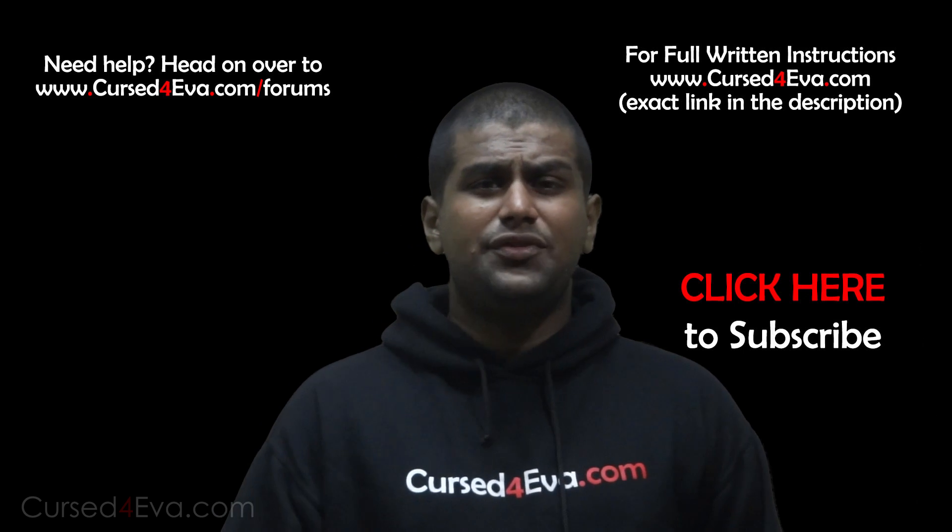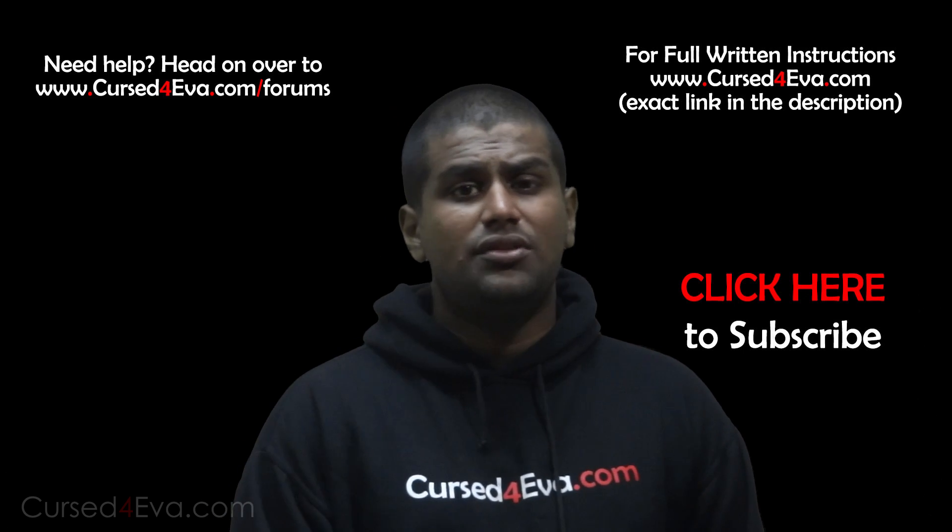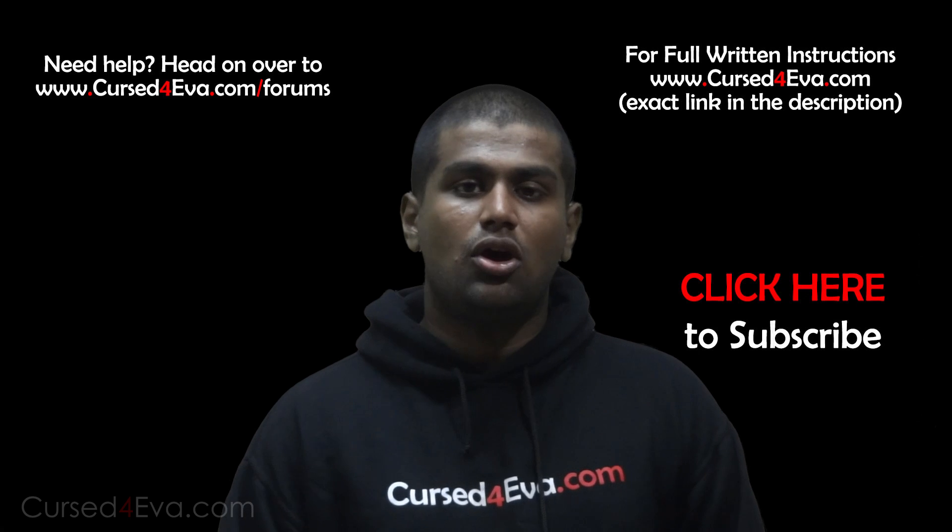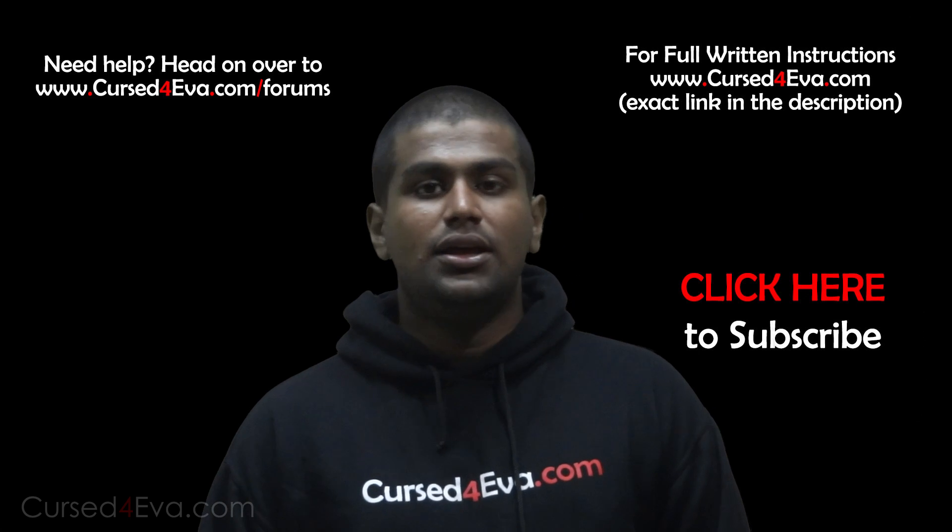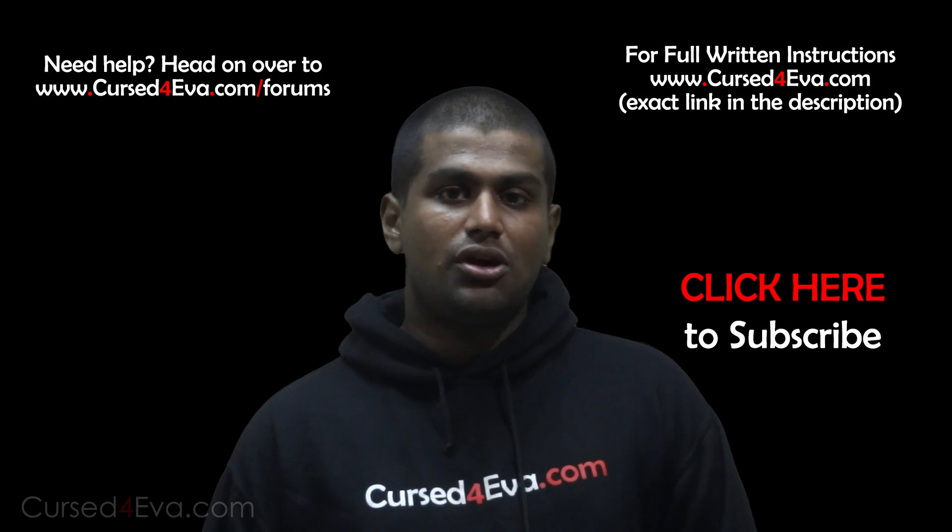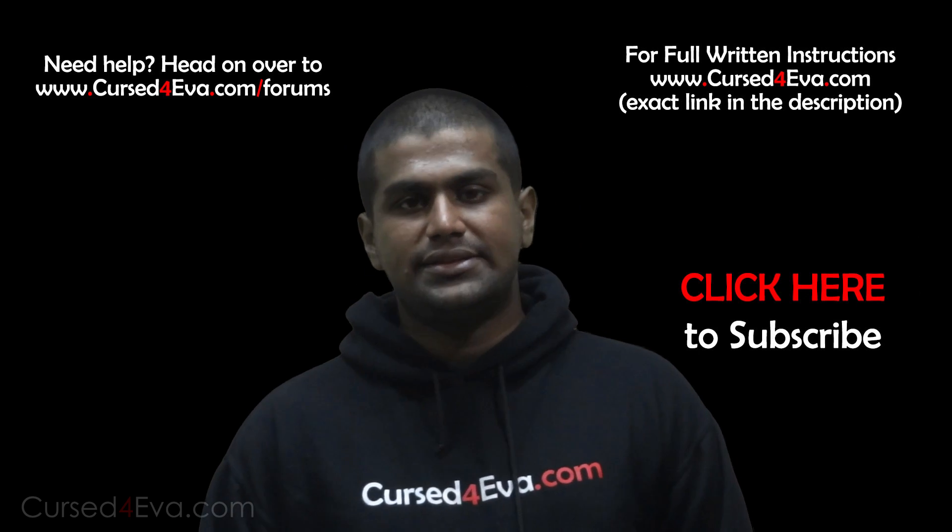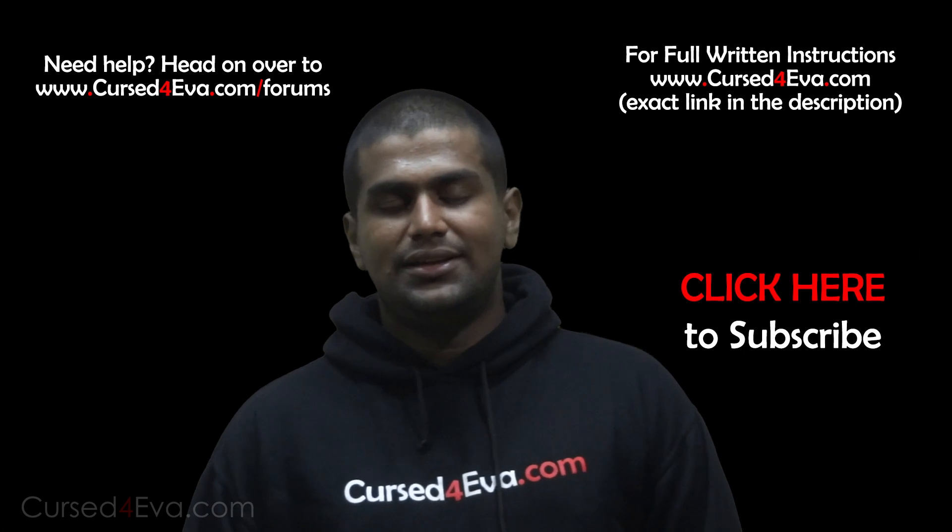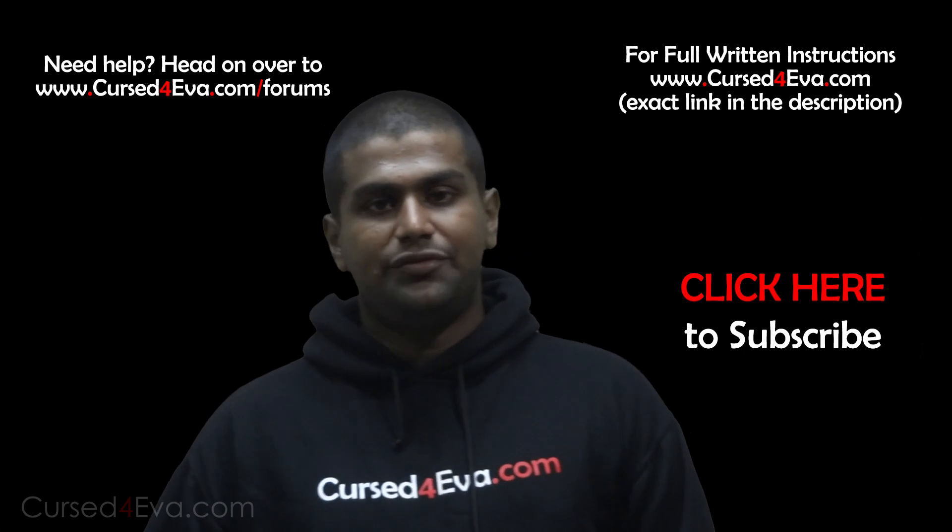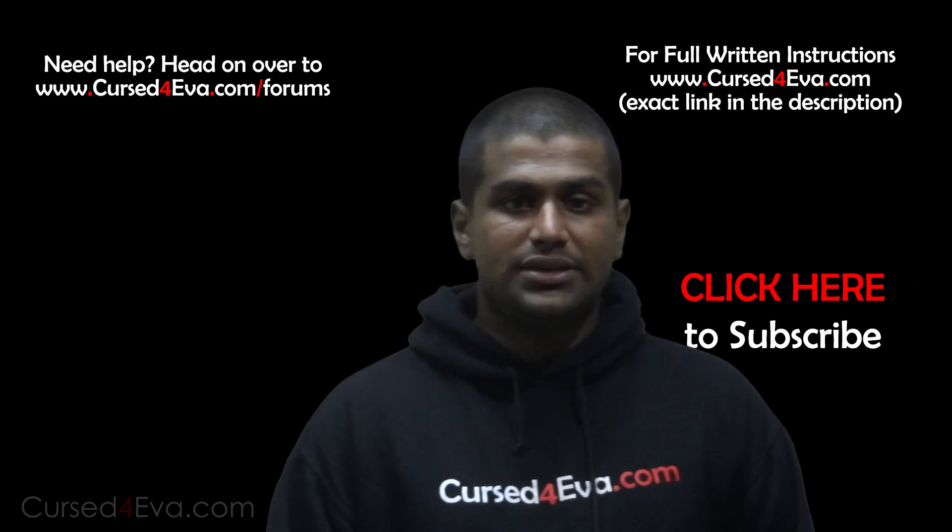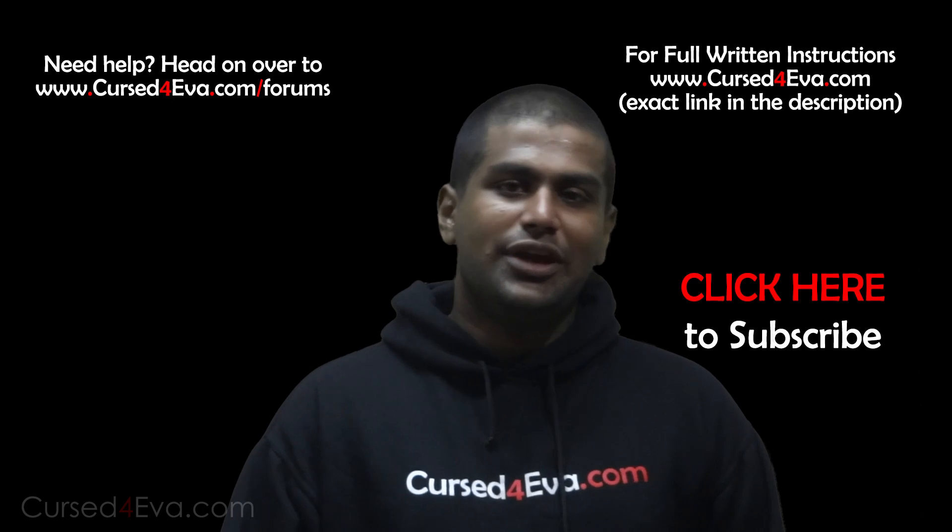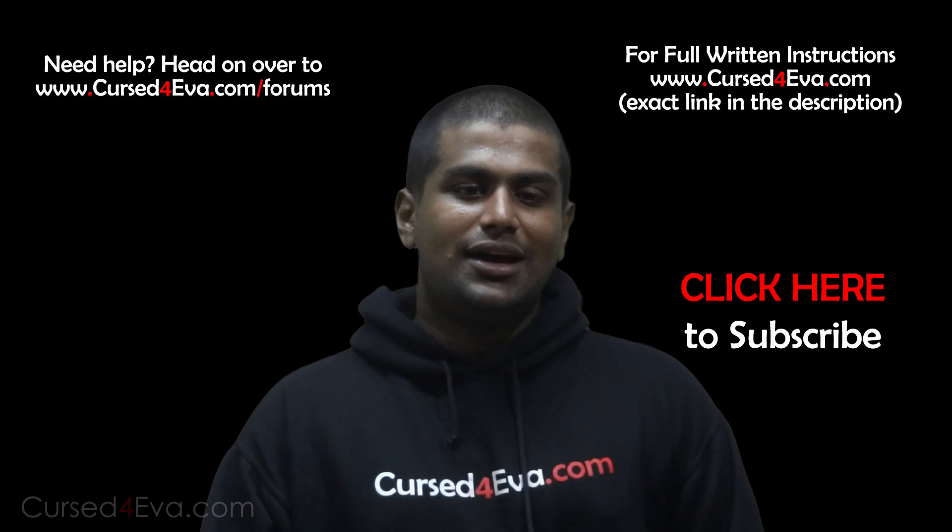If you want to help me out, use my links to Amazon from the description. If there's anything you want to order online, just go through my links to Amazon. It doesn't necessarily have to be smartphone-related stuff. If you end up ordering something, I'd make a few cents to a few bucks depending on your order.